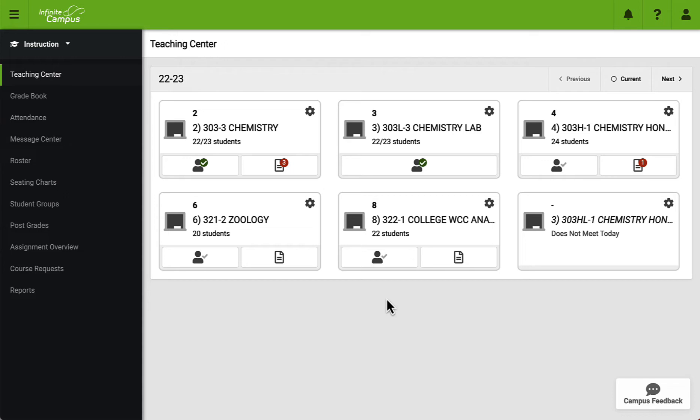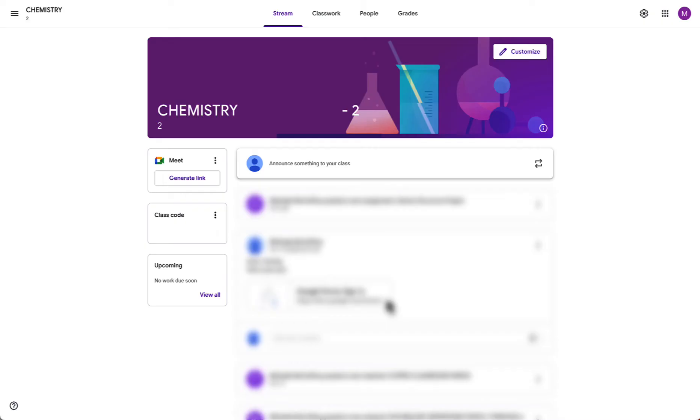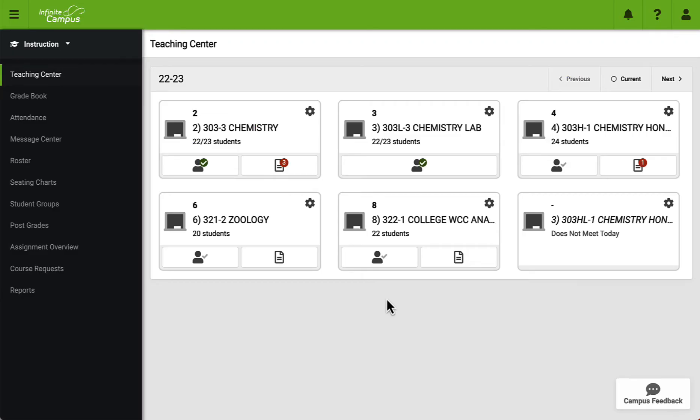To do this we will need to have our Infinite Campus account open as well as our Google Classroom that we are trying to synchronize. This process will begin in Infinite Campus which is where we will begin.